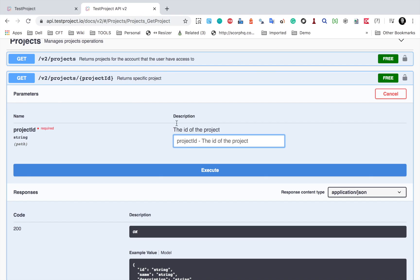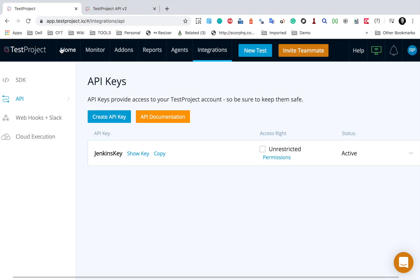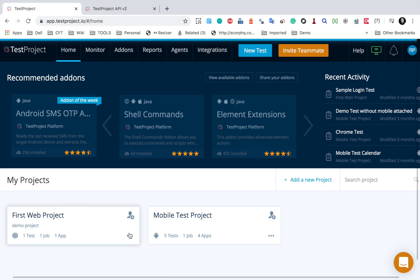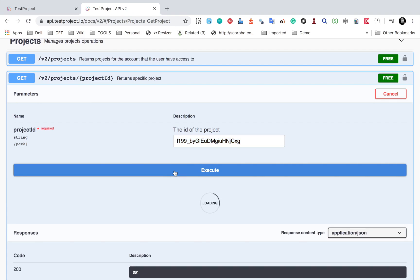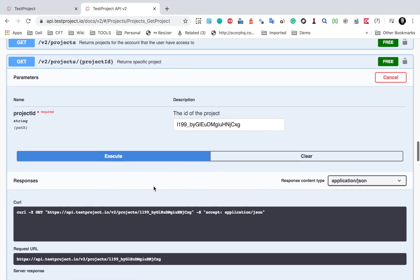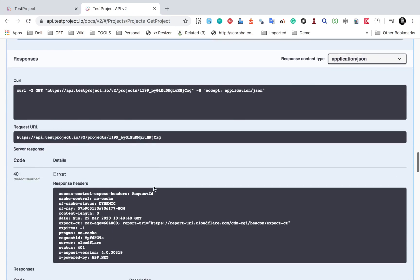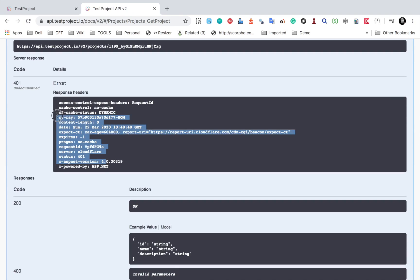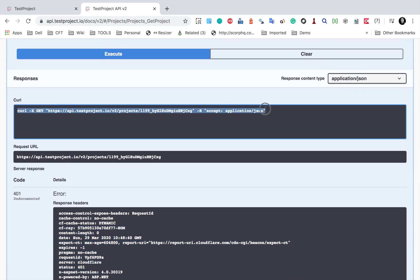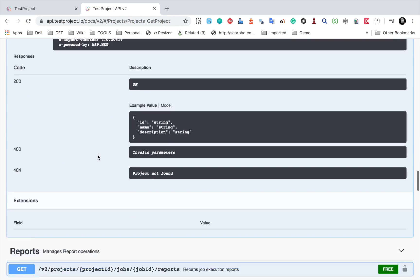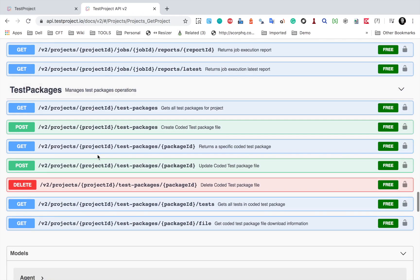You can also click on Try it out and provide the required parameters. For example, here we need a project ID. Going to my project and clicking the three dots, I can copy the ID and provide it here, then click Execute to see the results. Here I got a 401 response, which I can troubleshoot. You can also get the cURL command, the request URL, all from here, making integrations easy wherever you want to integrate Test Project.